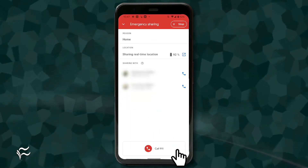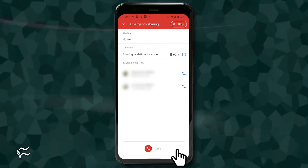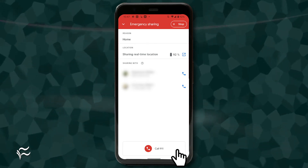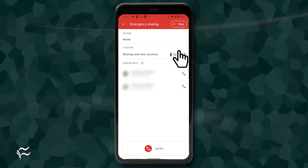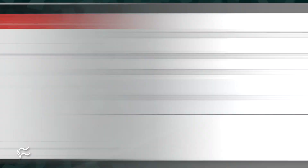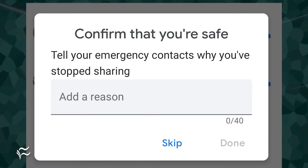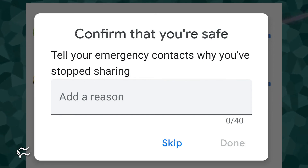Once the service starts, your contacts will be alerted. You can then stop the service by tapping Stop at the top right. After tapping Stop, you can add an optional reason for stopping the service, which will be sent to your emergency contacts.